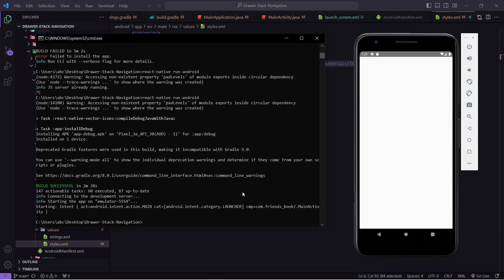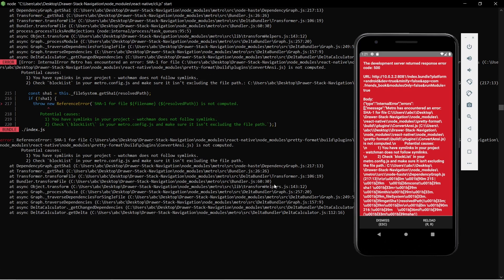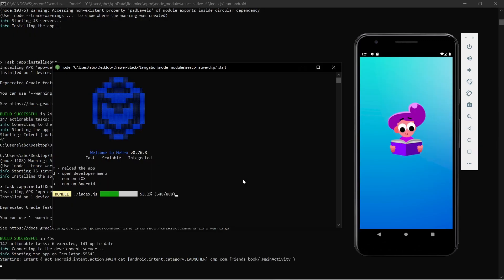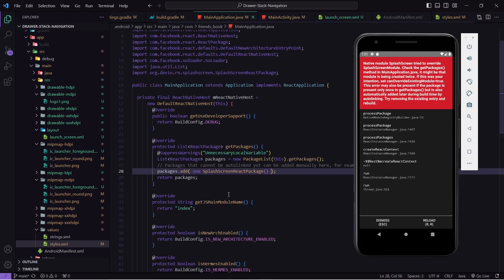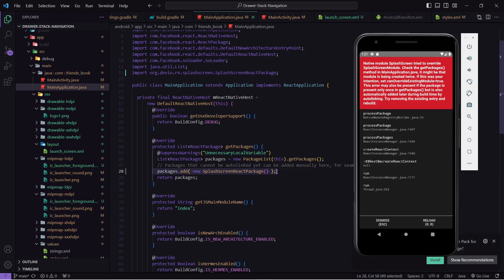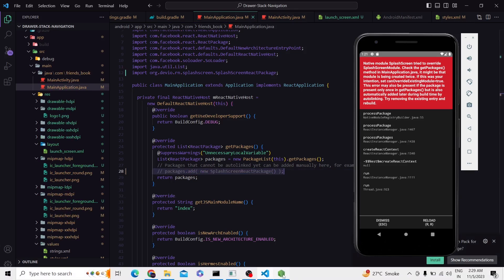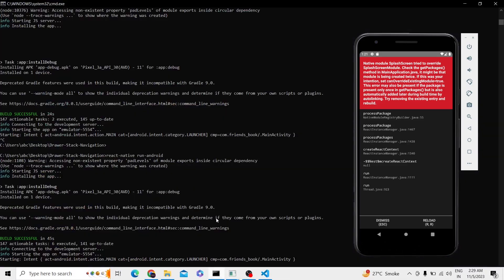The application is loading. I am getting another error, so I will uninstall the application and clean the Gradle of the Android application and then rebuild. After uninstalling and rebuilding I am getting the splash screen, which means it is working. But there is another error: native module SplashScreen trying to override the splash screen module — check getPackages. I think it is already imported, so we have to go to MainApplication.java and remove the duplicate line we added earlier. I will save this, close Metro, and rebuild.